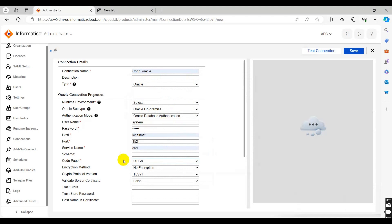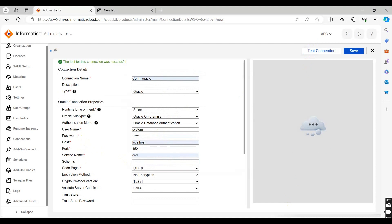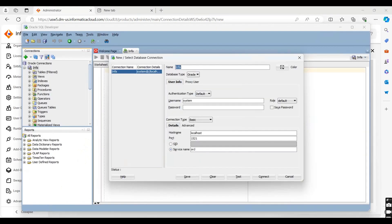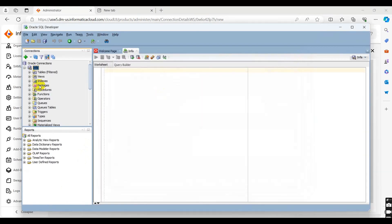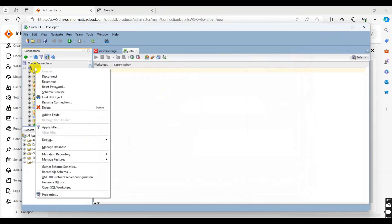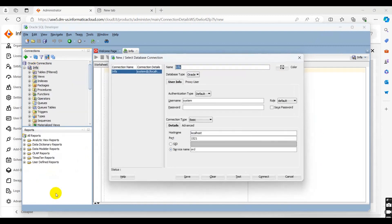If you want to fetch details like service name and schema name, you can fetch them from SQL. Click on schema, right-click on schema, and go to properties. In the properties, you can check your host name, port name, and service name.